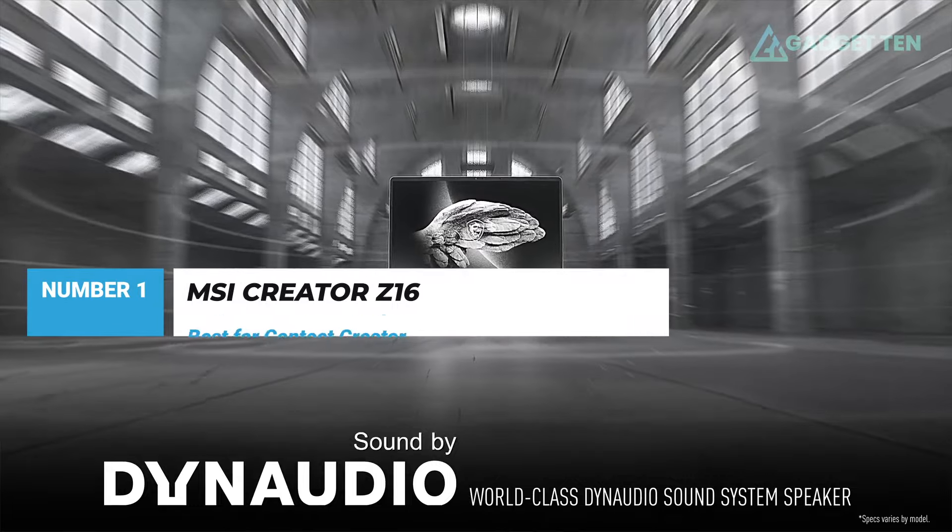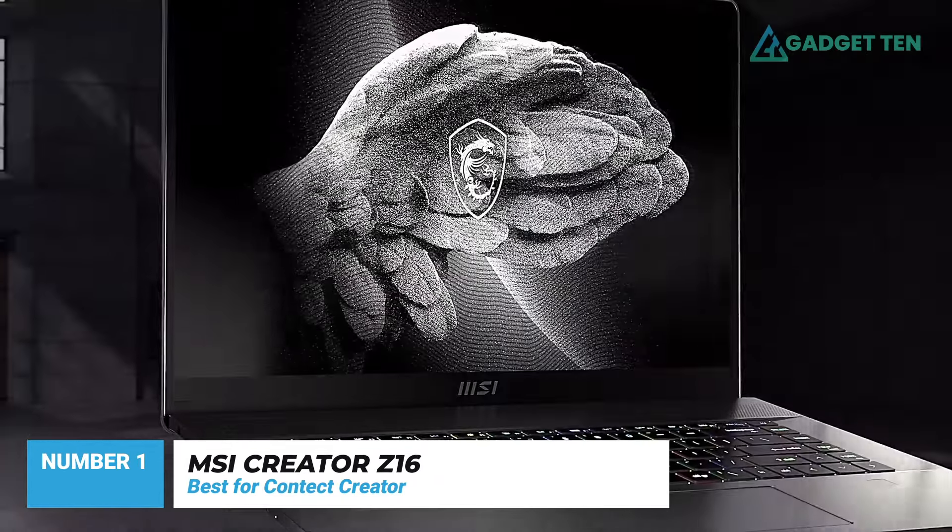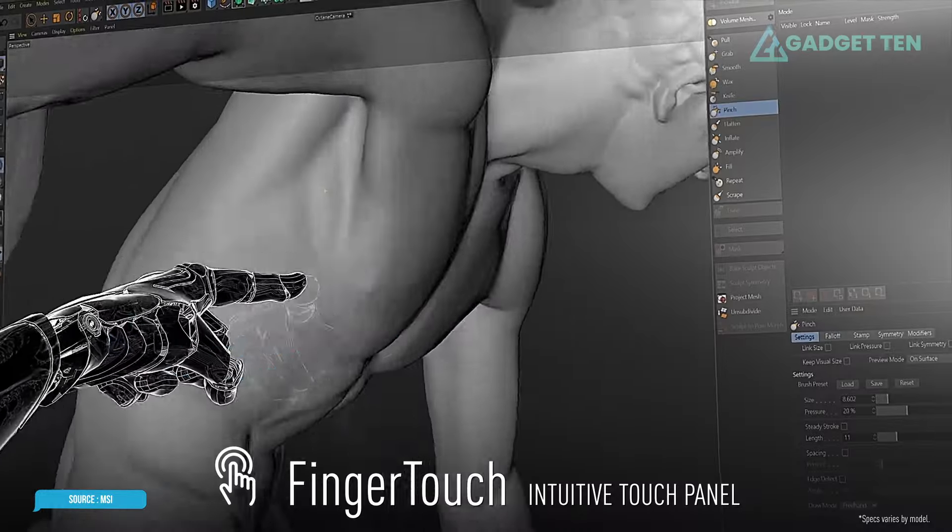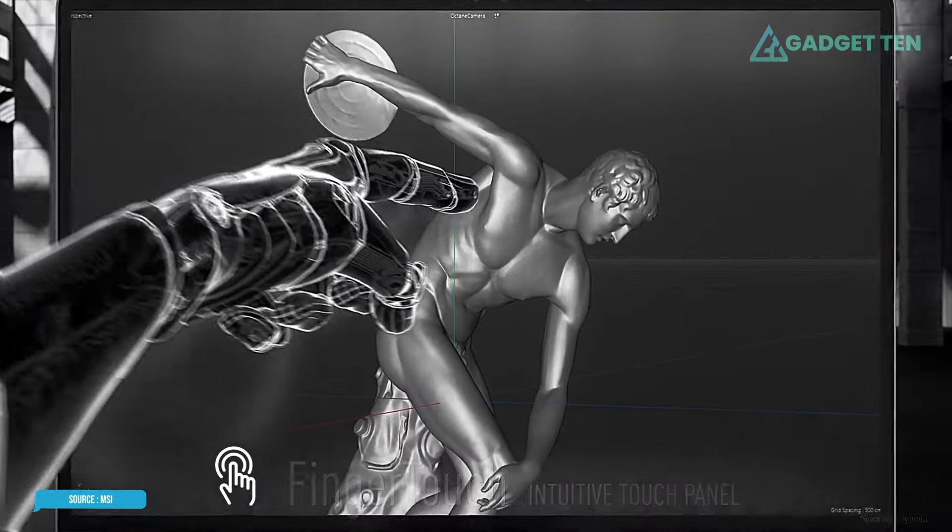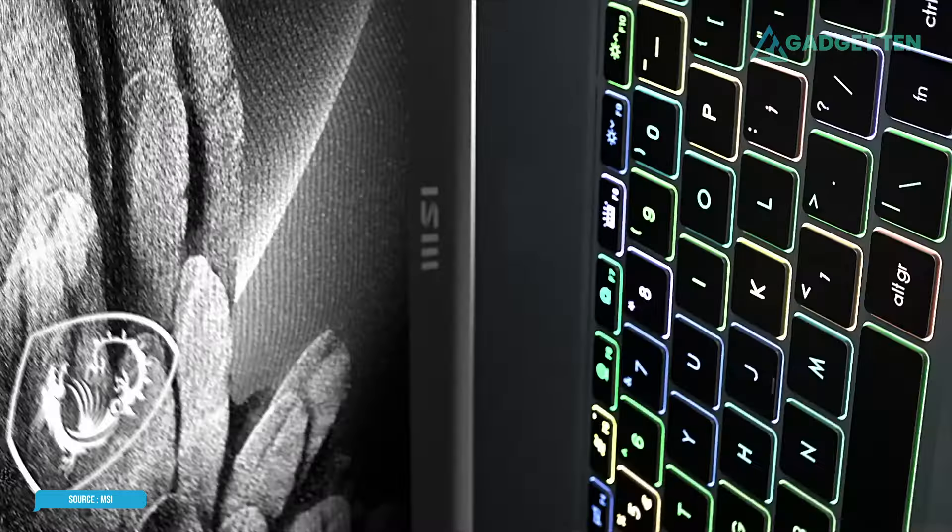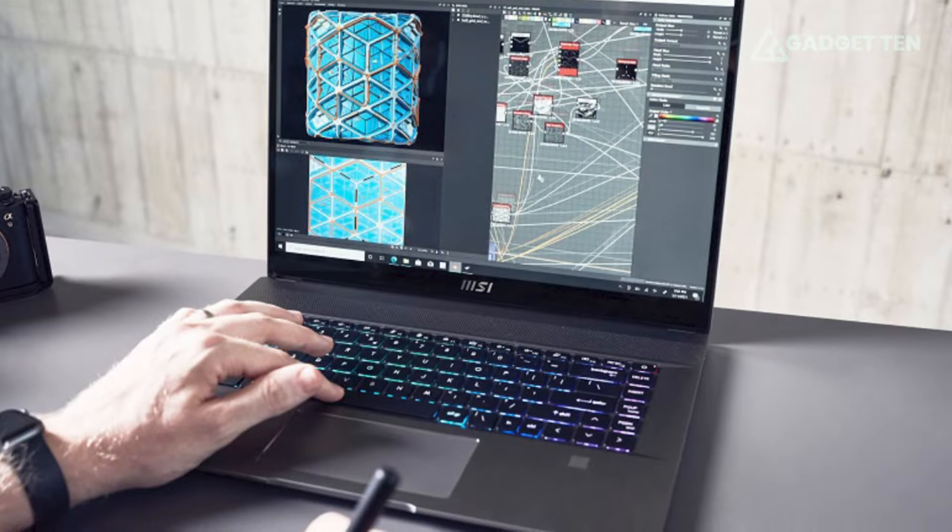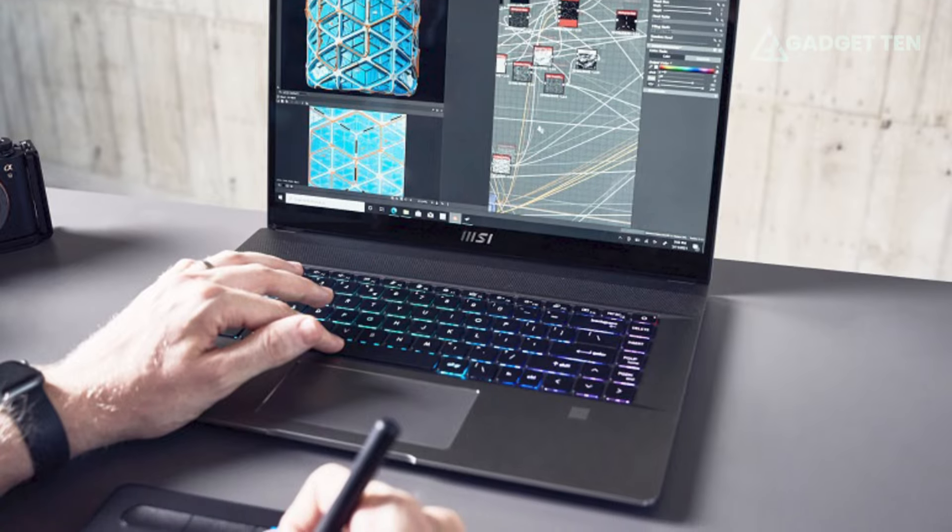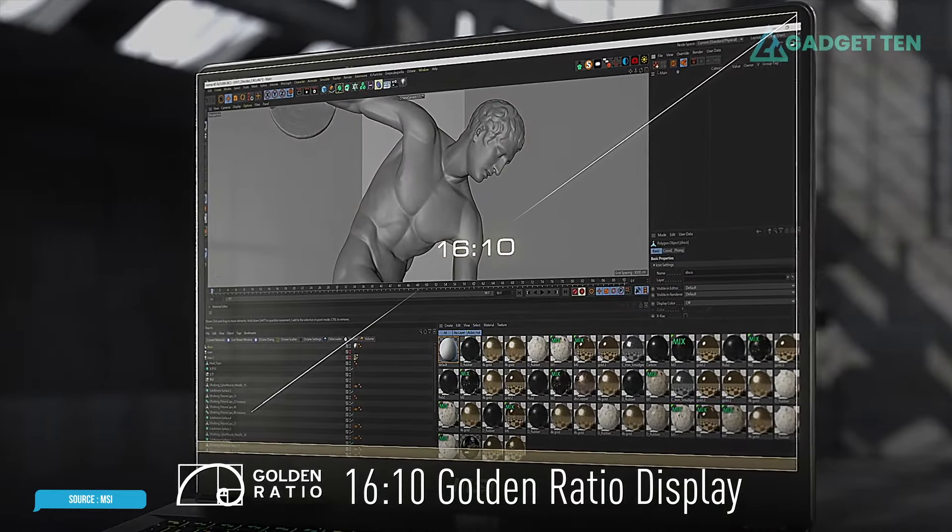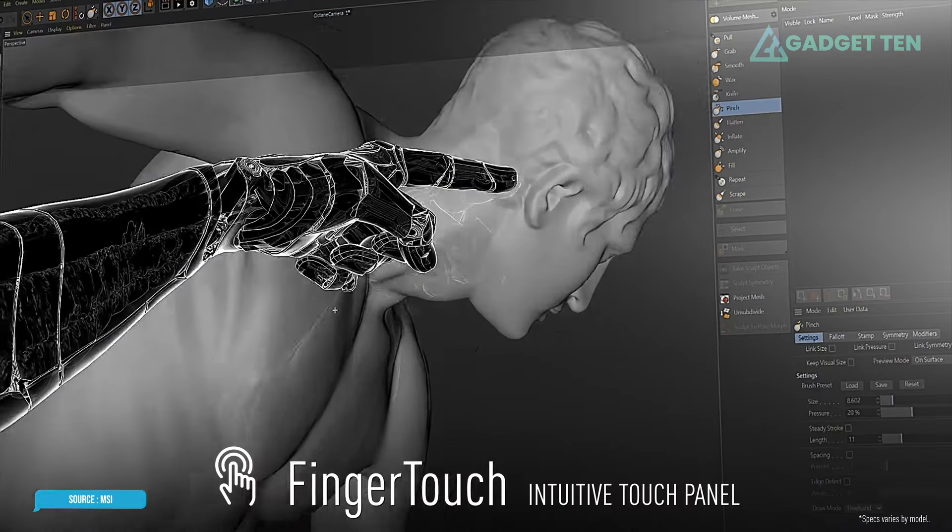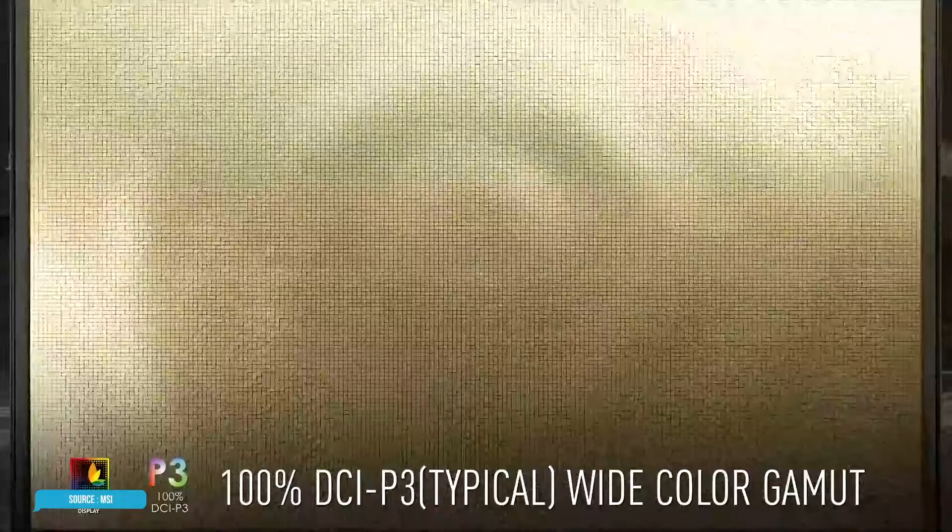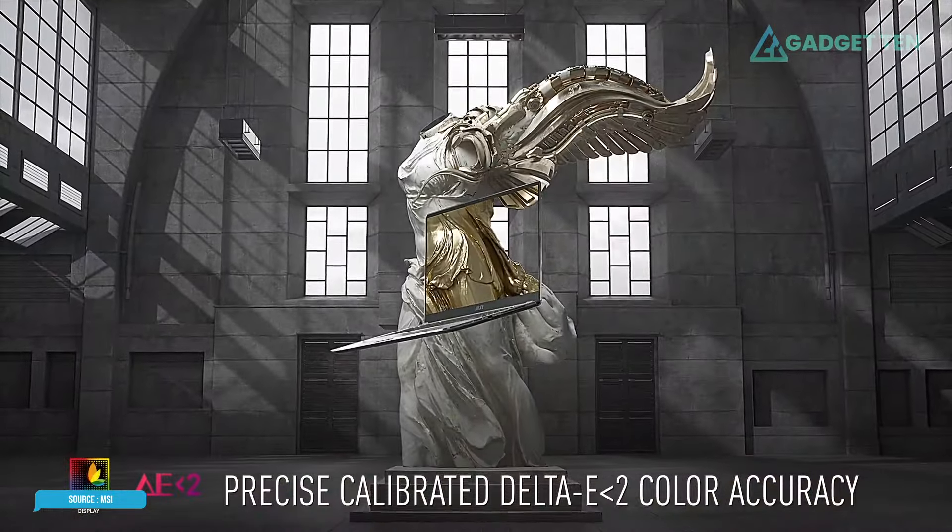Number 1. MSI Creator Z16. The MSI Creator Z16 is a competent content creator mobile workstation that would be a real prosumer powerhouse if MSI had given you options of an NVIDIA RTX 3070 or 3080 instead of just the middle-tier 3060. When your eyes meet the 16-inch near-bezel-free touch display with QHD+ resolution, 120 Hz, and a 16 by 10 aspect ratio, it's truly a sight to behold.